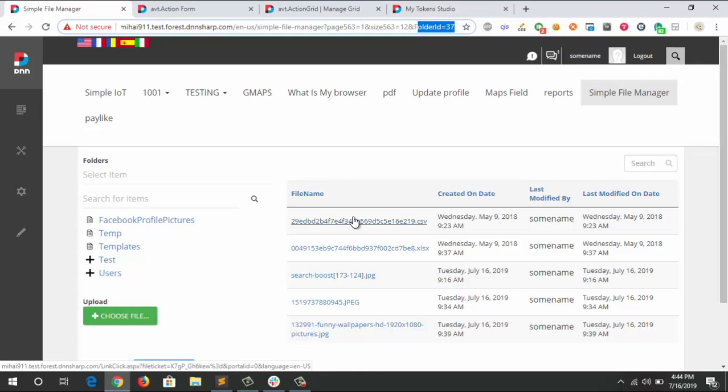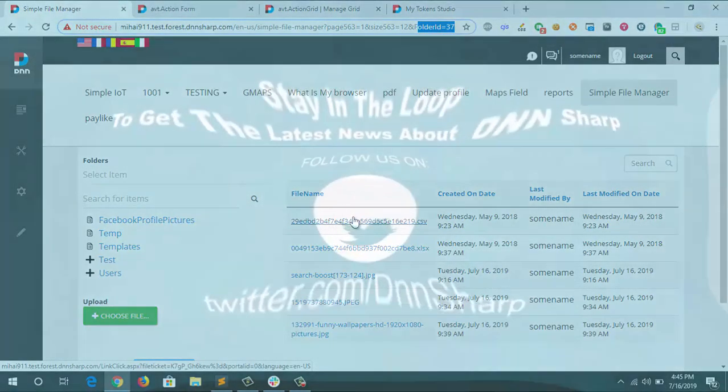So guys, that's actually the most simple file manager that you can do with the DNN Sharp products. Let me know if you want to see anything else or if you want to explore more about this setup. See you next time, bye bye!